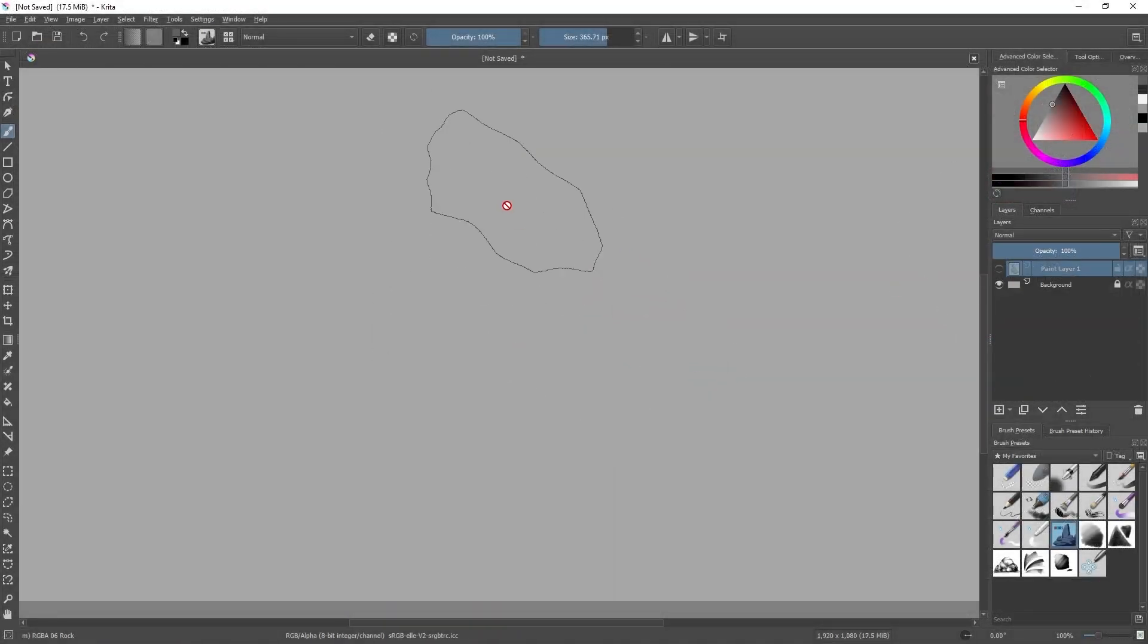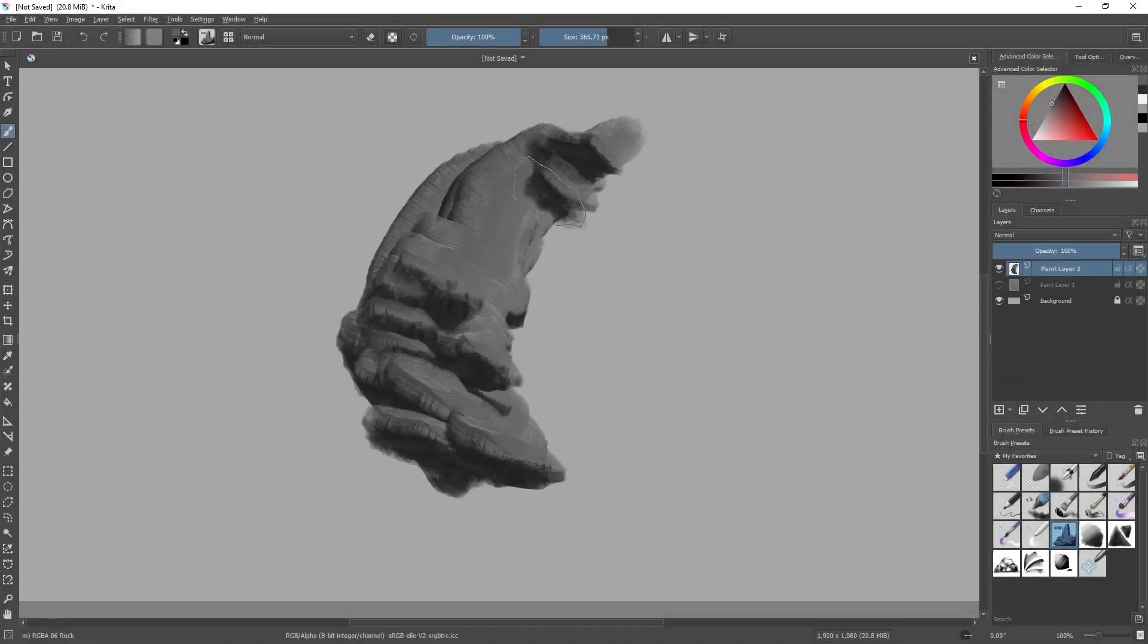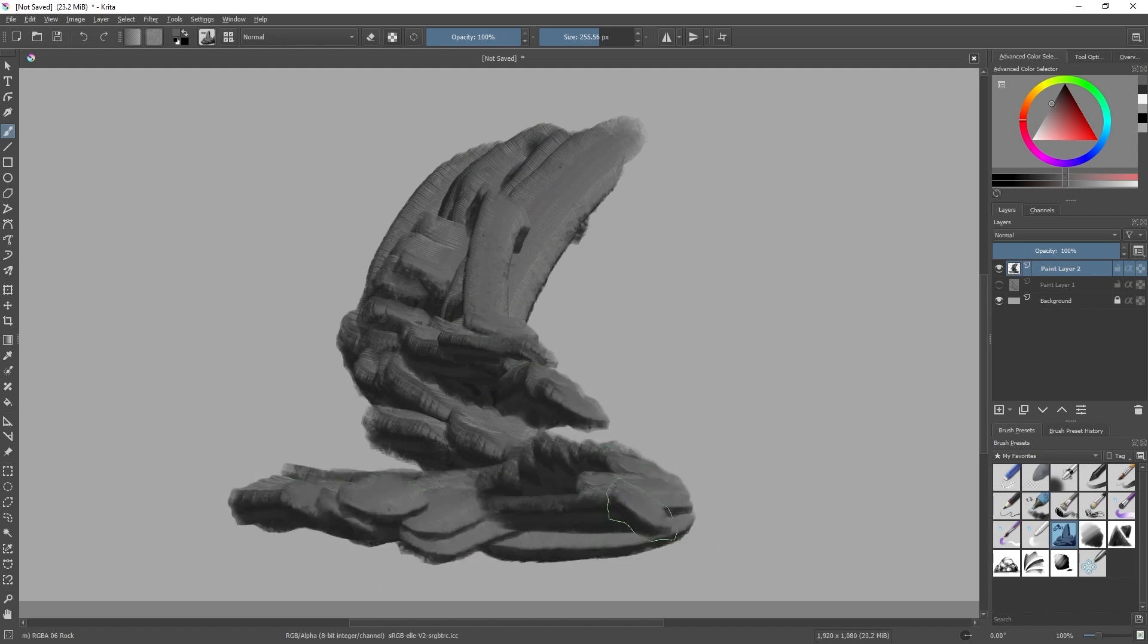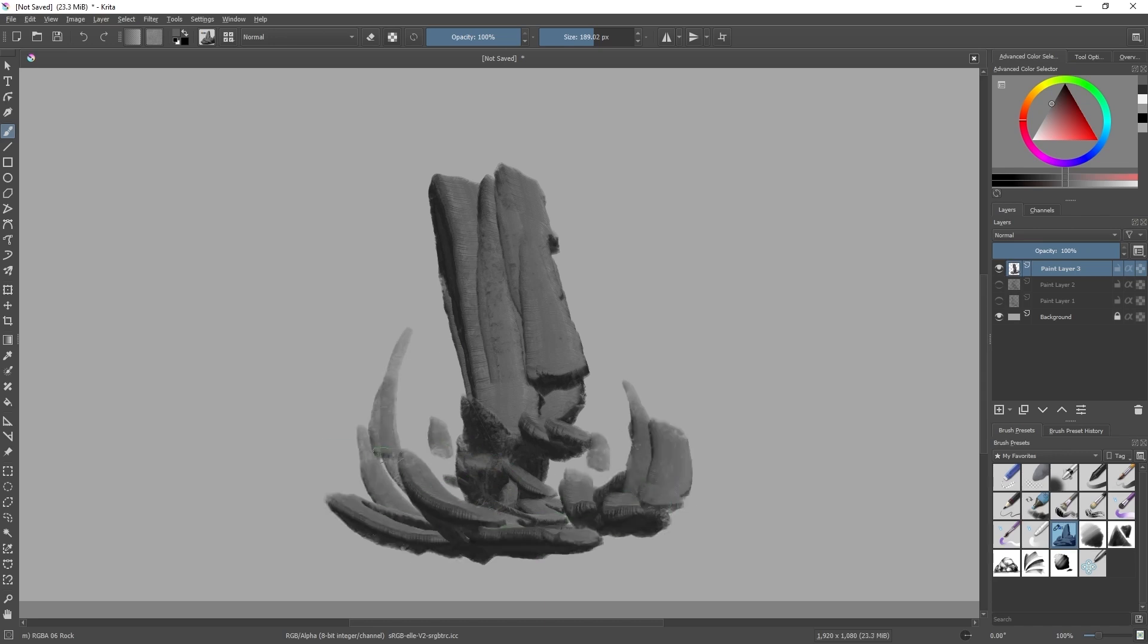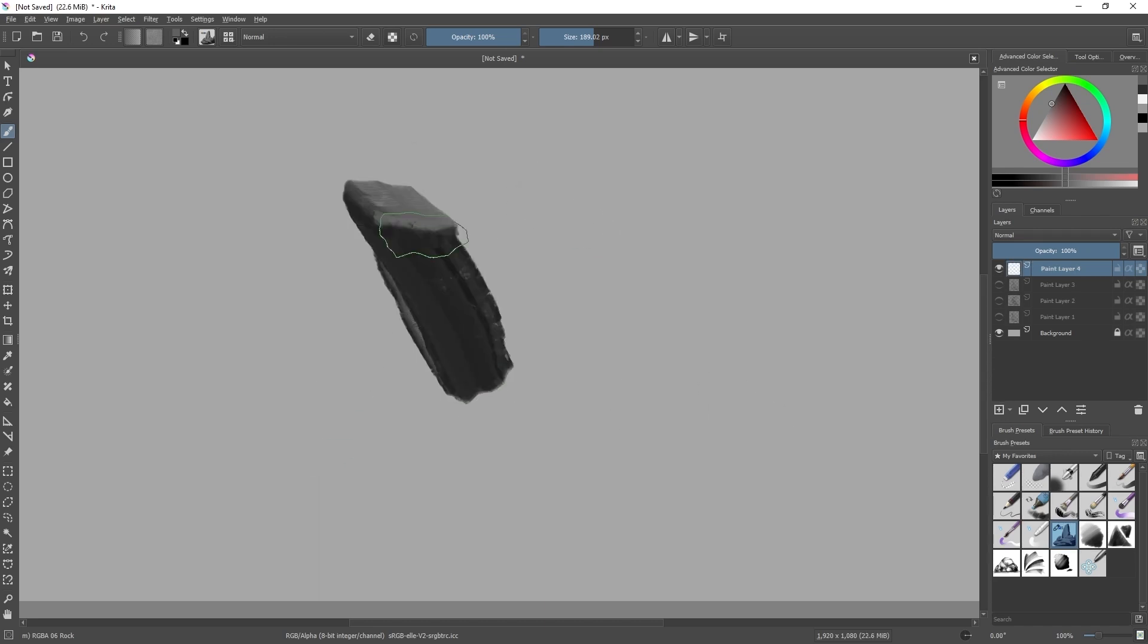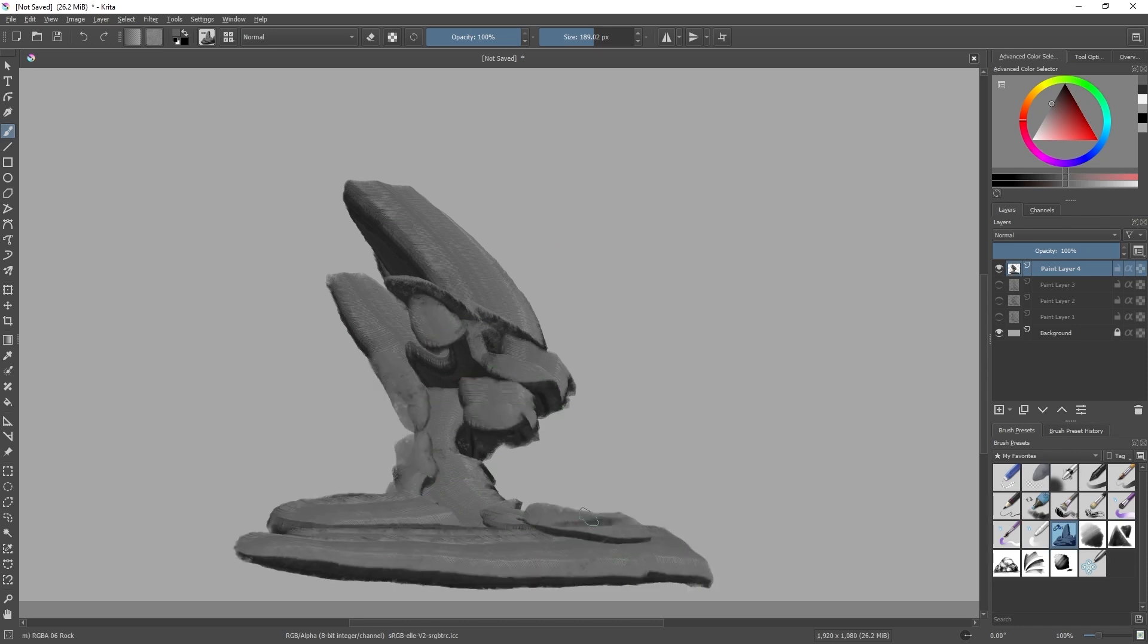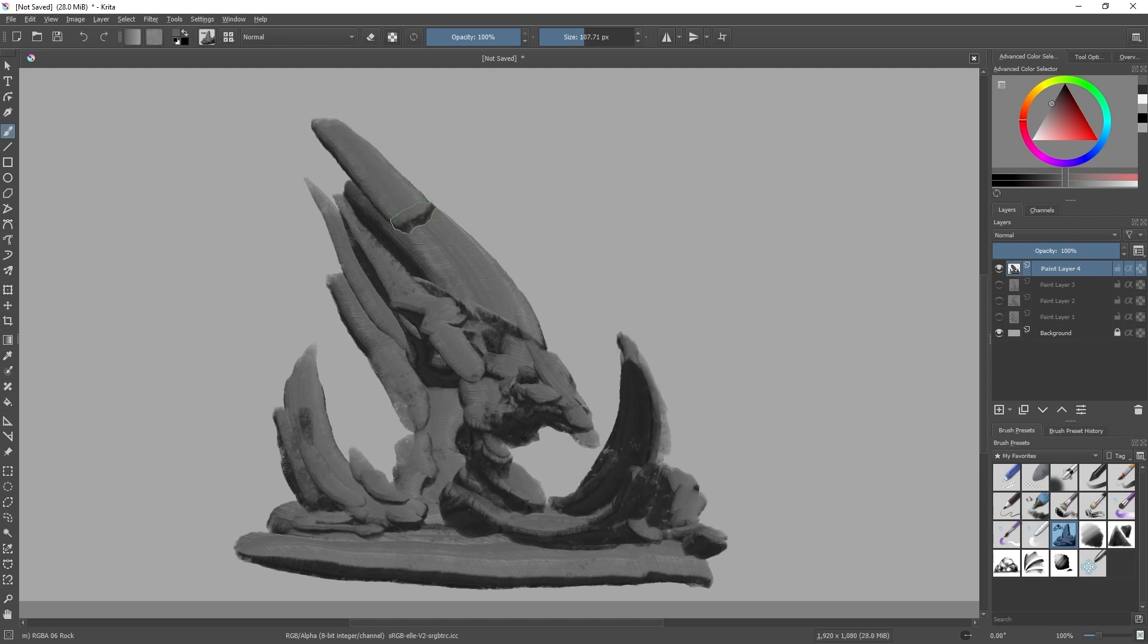Alright, so to start with this project, I use Krita to quickly sketch out some ideas. I like to use this software because the brushes allow me to experiment a lot faster with the forms and the values. There's a cool brush called the RGBA-06 Rocks. And this is the one that produces a quick overlapping effect to build essentially rock formations. This is perfect for the sort of concept that I'm going for.